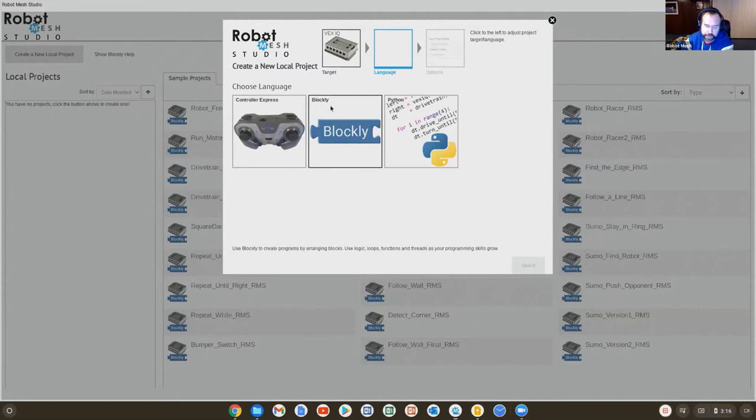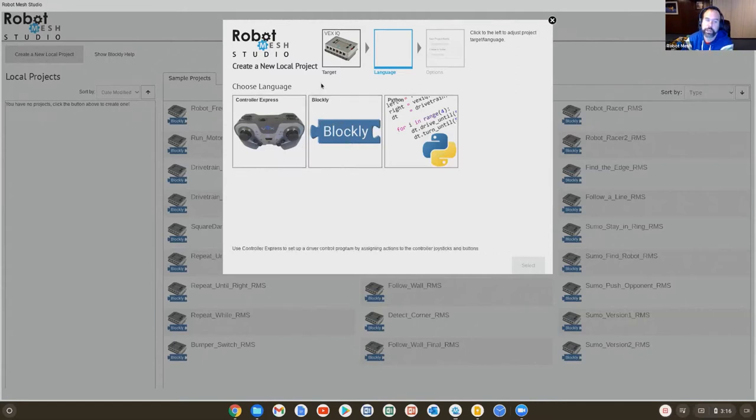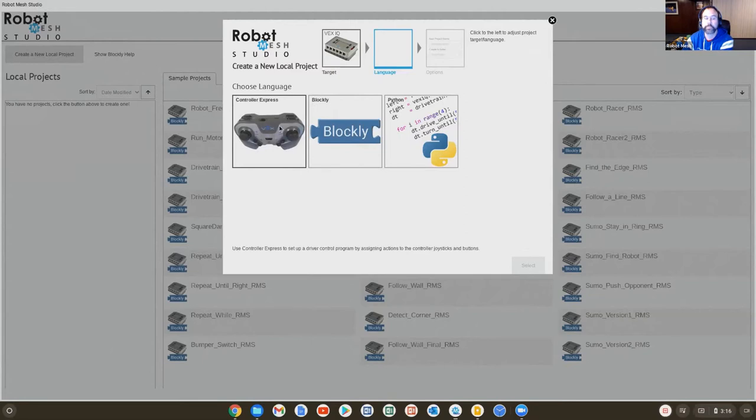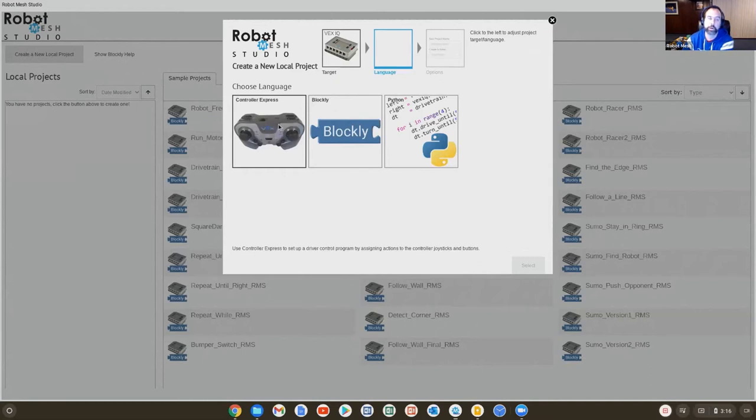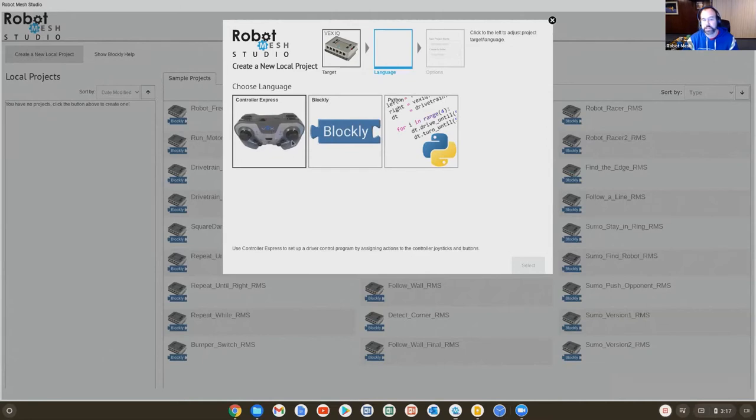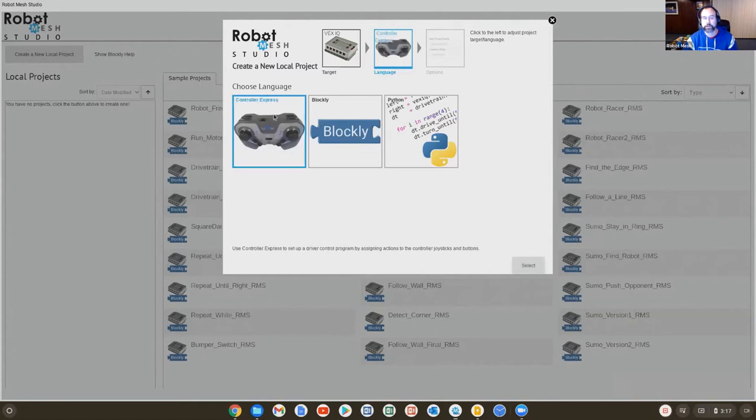We're not going to get into that today. What I'm going to show you in these next two lessons is how to program the controller and how to make the robot move programmatically. So first, what I'm going to do is I'm going to show you how to program the controller. We've already seen that we can use the default program that is provided on the VEX-IQ brain to run the controller. So here for the programming language, I'll choose Controller Express.